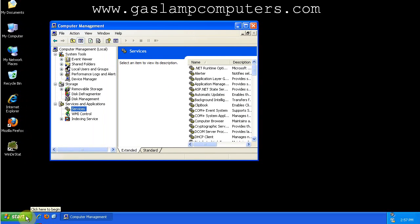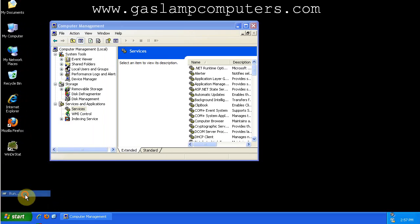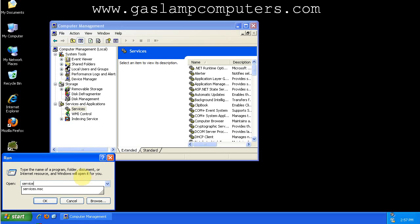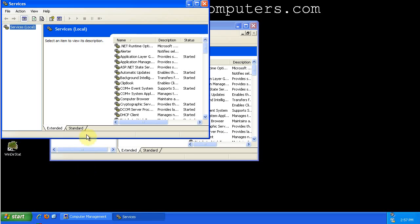You can also go to Start, Run, type Services.msc and that will get you where you need to go.